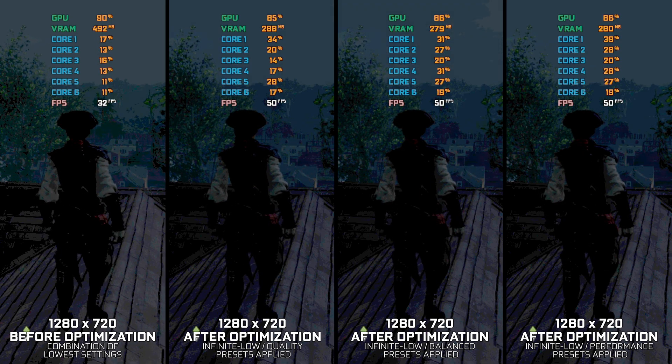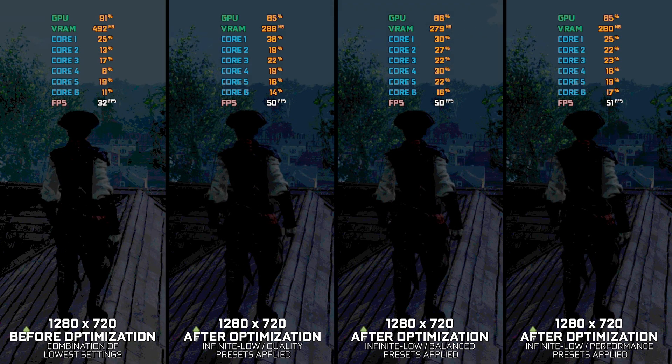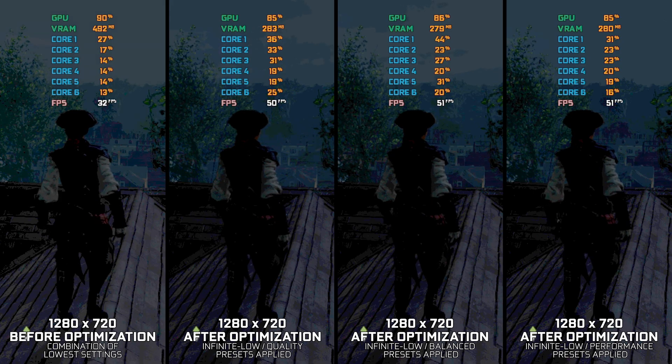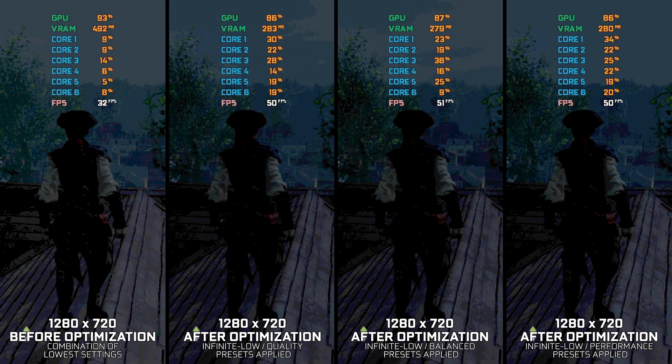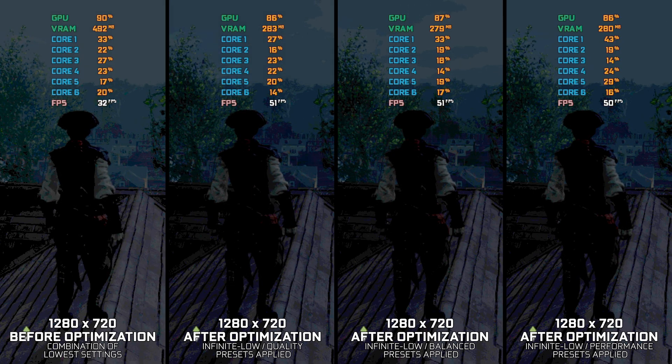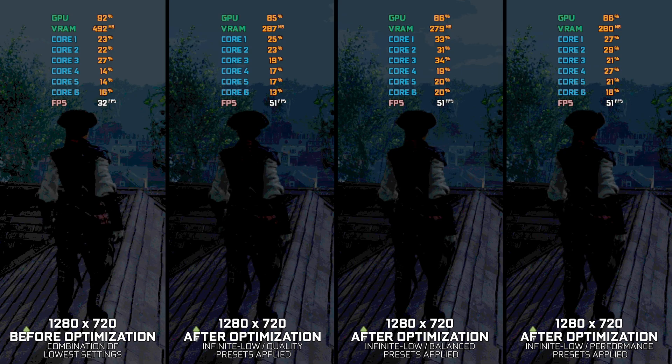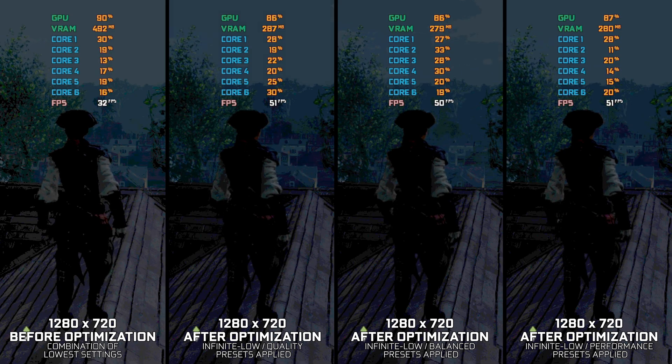Ubisoft support states that PC hardware that sees this dark look occur, making it hard to play, is due to the hardware being under the minimum system requirements.